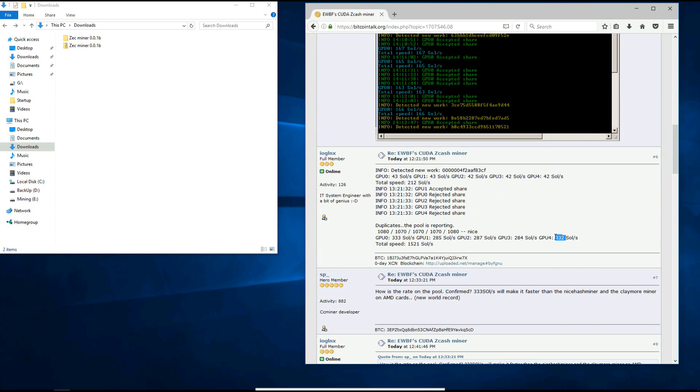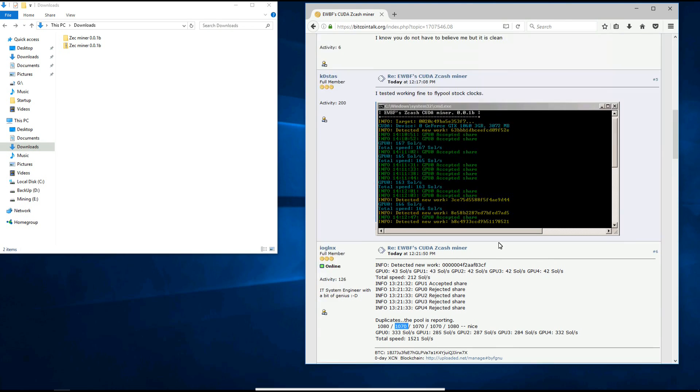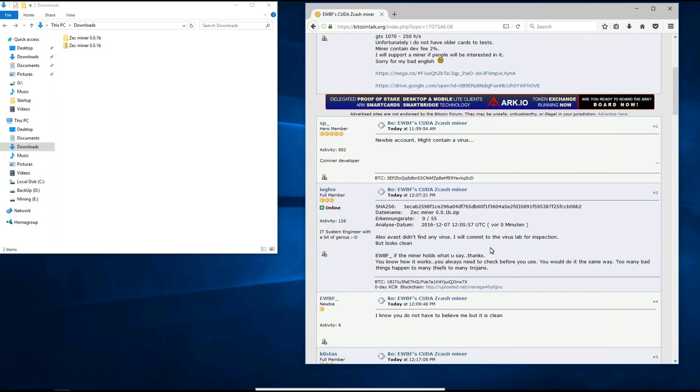If we scroll down a bit we can see that a 1080 can get over 330 solutions per second and these 1070s here are getting over 280 solutions per second.